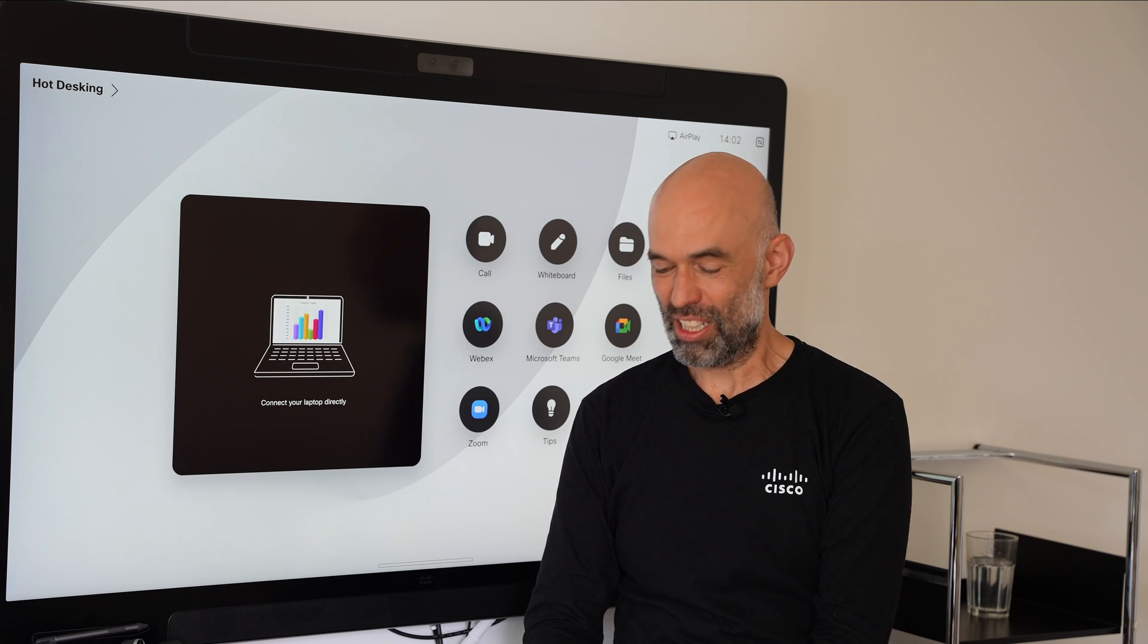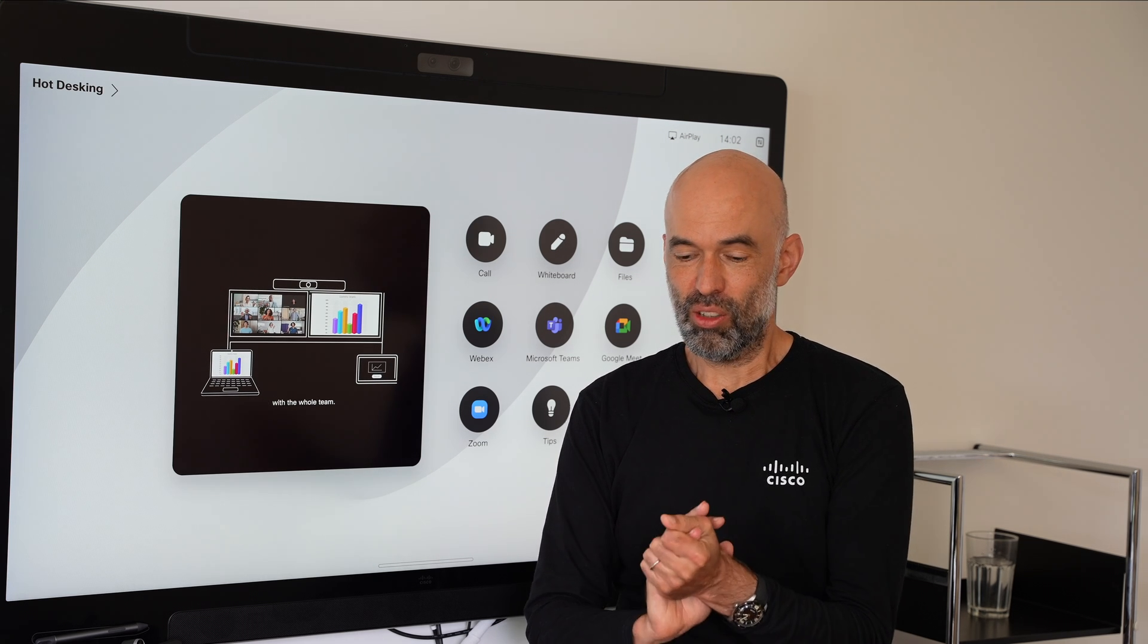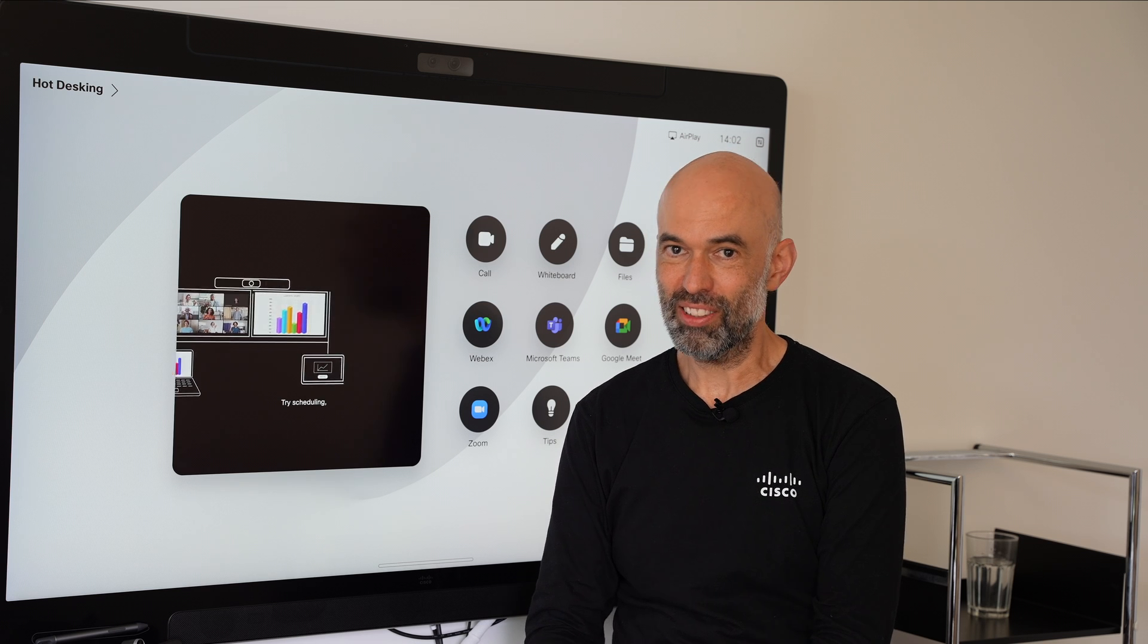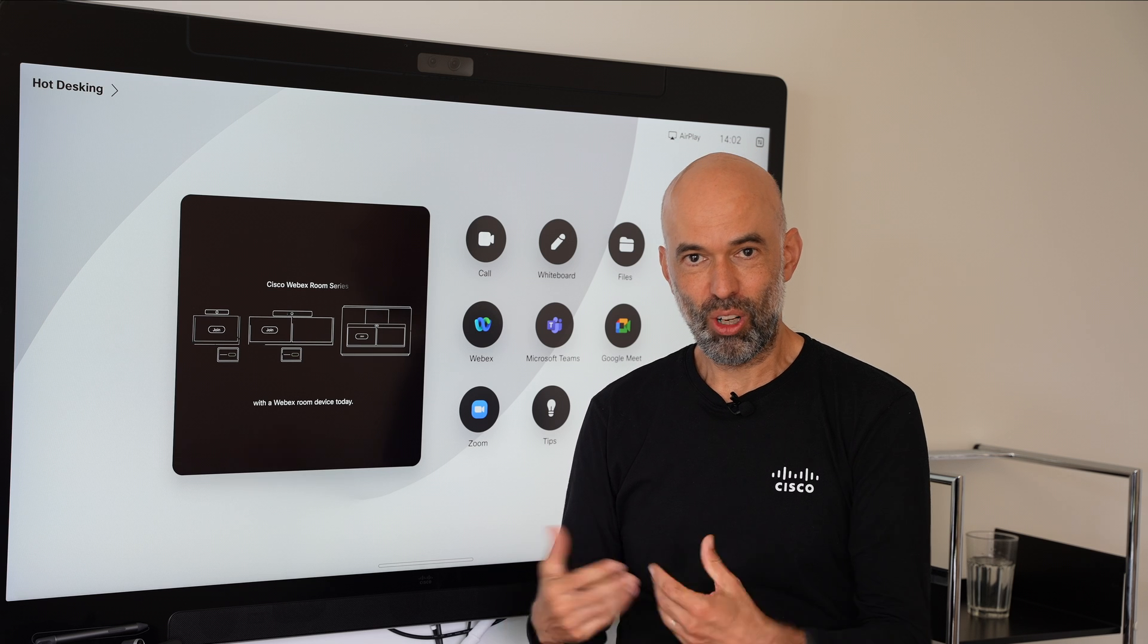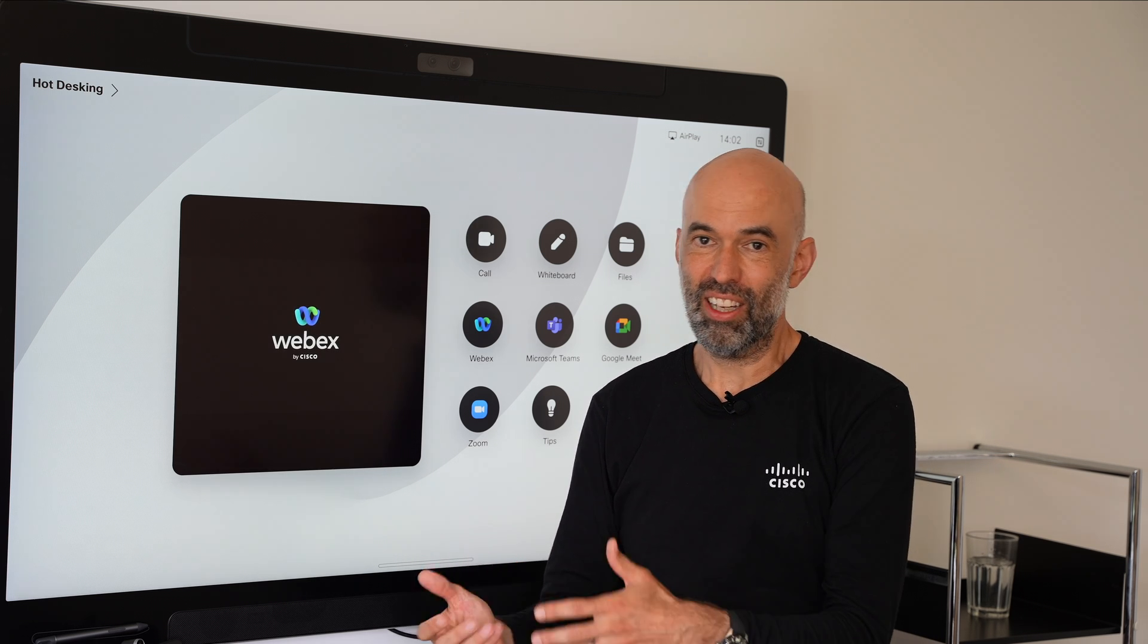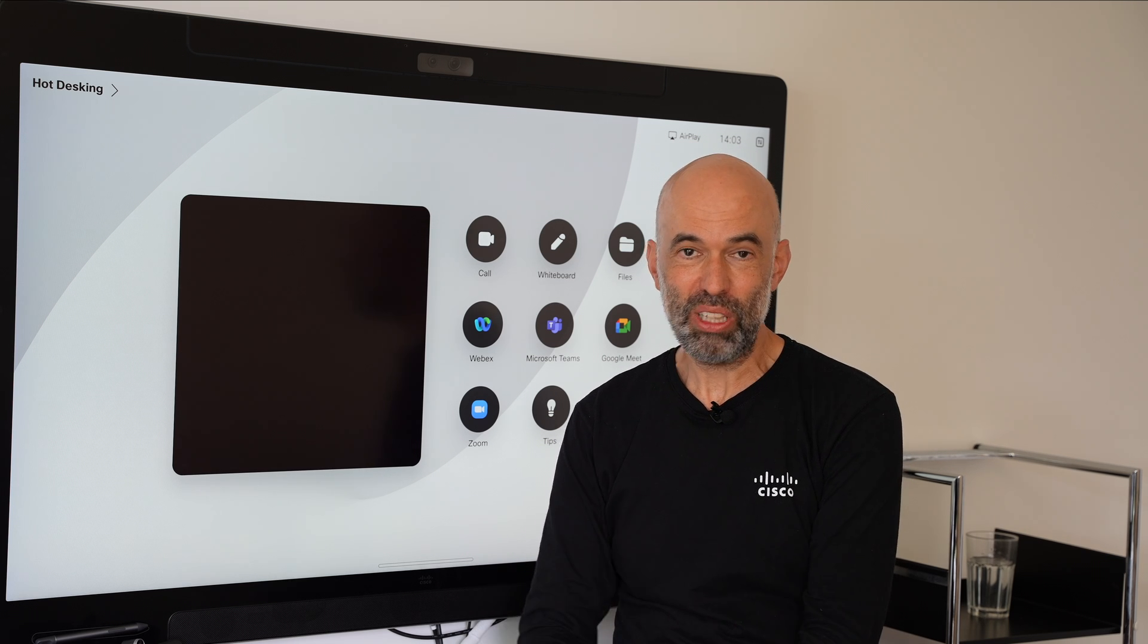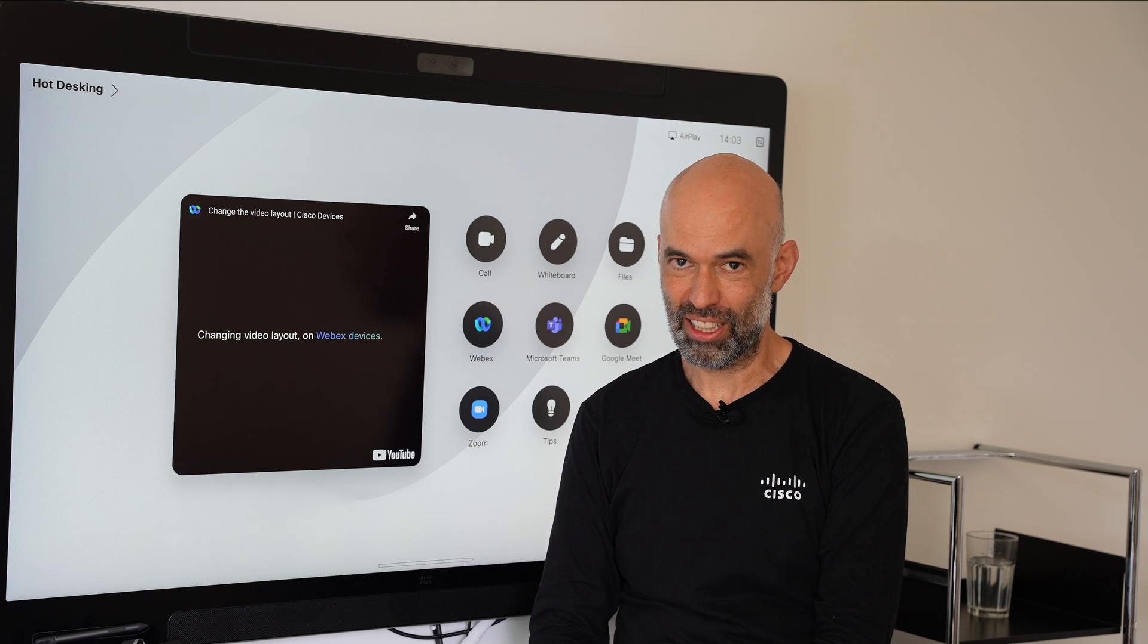It's about hot desking and whiteboarding. We have since a few weeks now the hot desking possibilities on our board pros. Basically you can come into a meeting room, log into the device and the device is personalized. From my point of view this is really exciting news and I wanted to show you how this looks like in action.